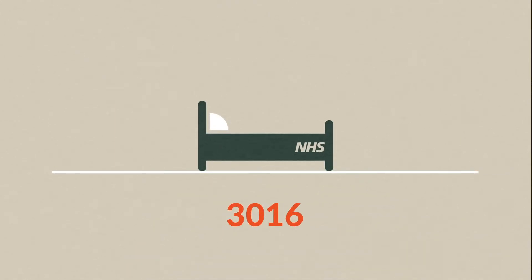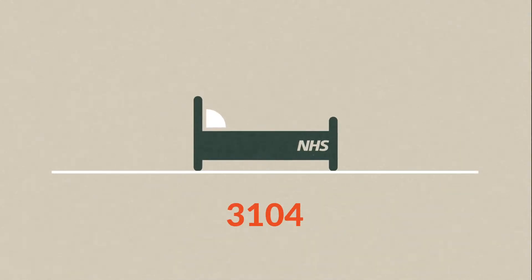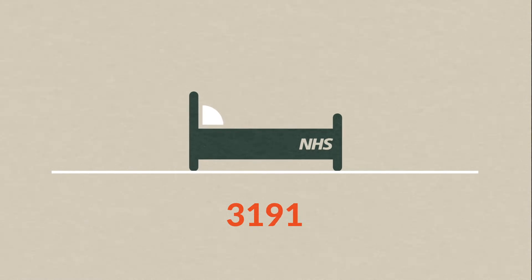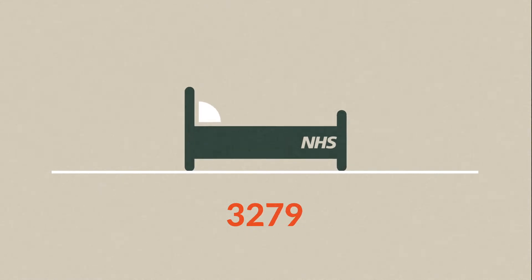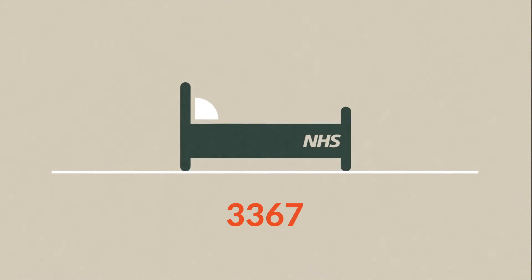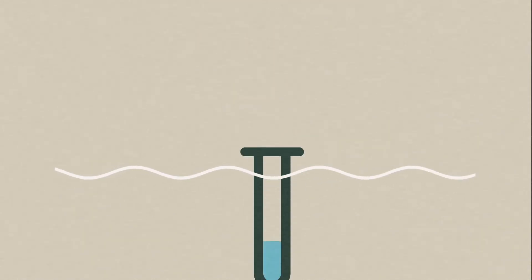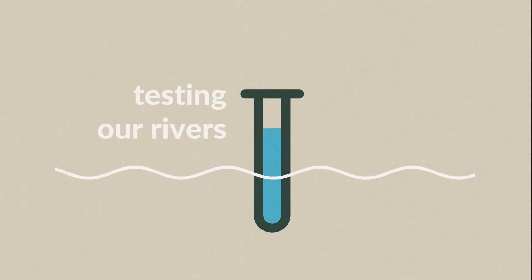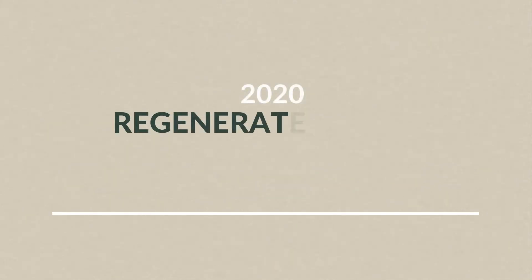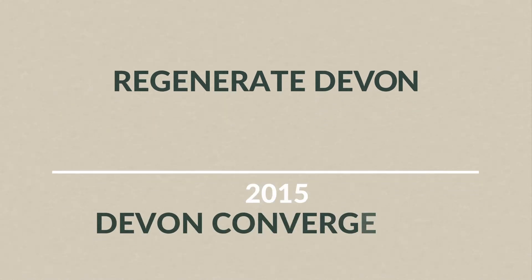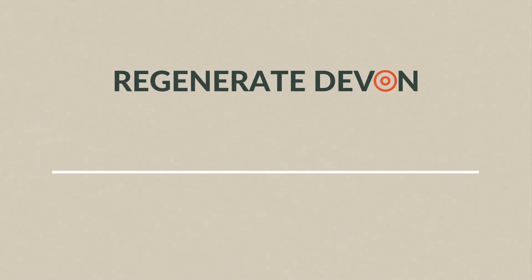It's an opportunity to create new metrics for things that citizens think are important and useful to measure. If data doesn't exist, communities can help create it. Born from the Regenerate Devon summit and Devon convergence before that, the Devon